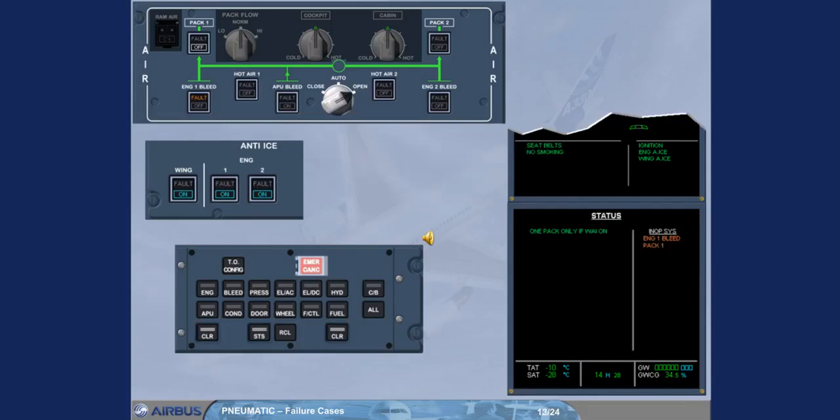On the status page, pack one has been added to the inoperative systems column. After review and confirmation by the pilot flying, you can remove the status page.